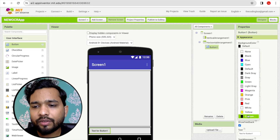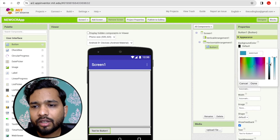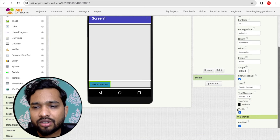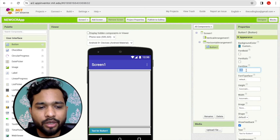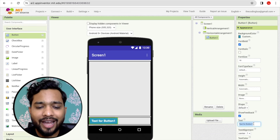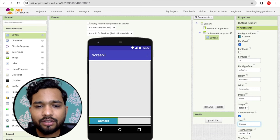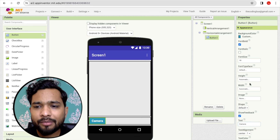Let's design this button: change the background color, set the text color to white, font size to 18, and make it bold. Then change the button text to 'Camera'.